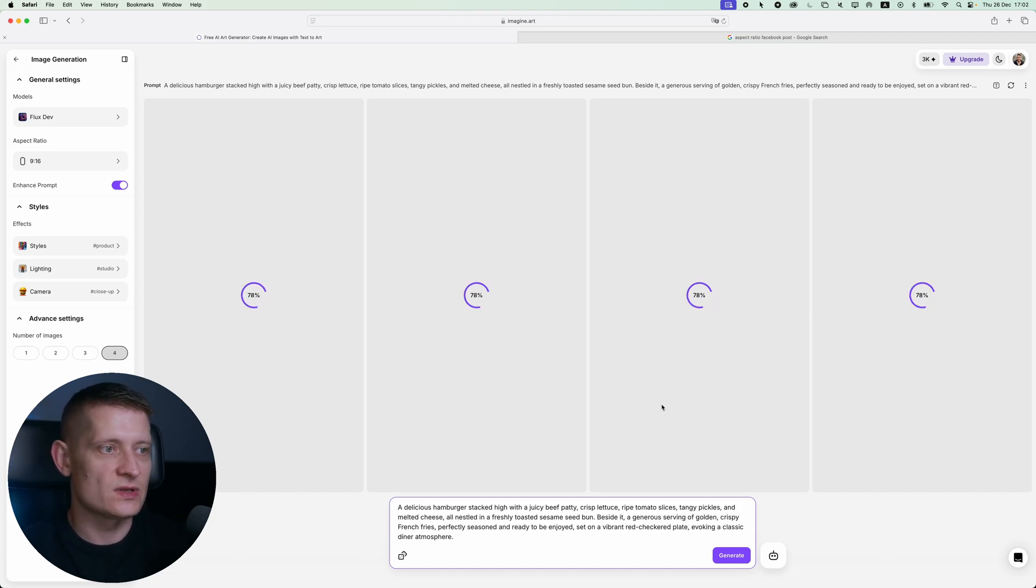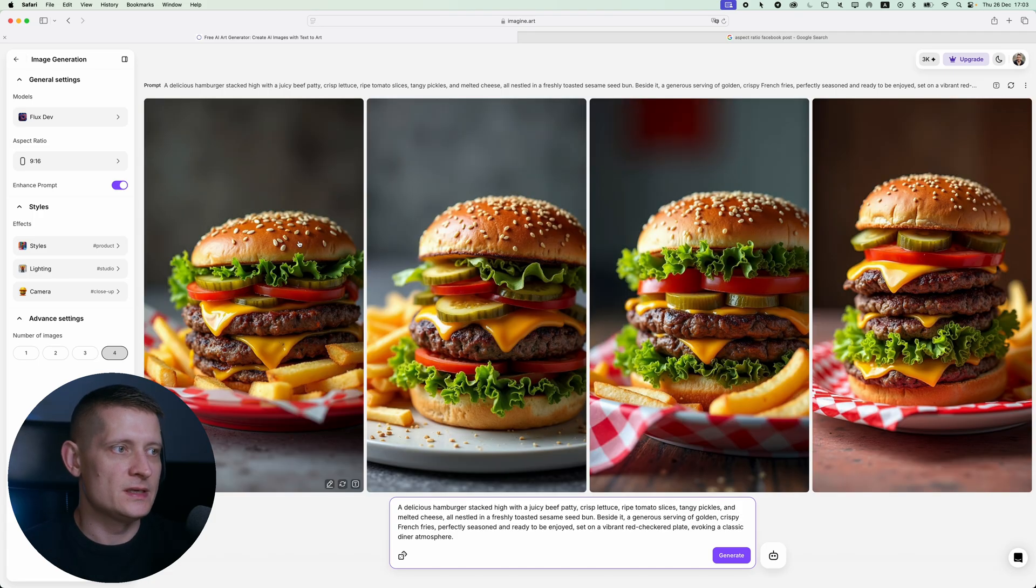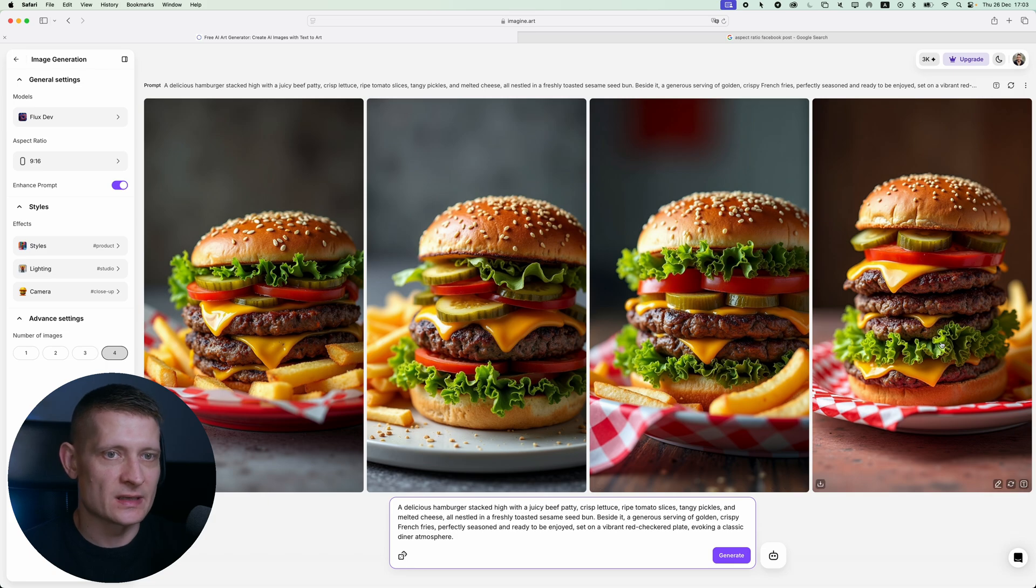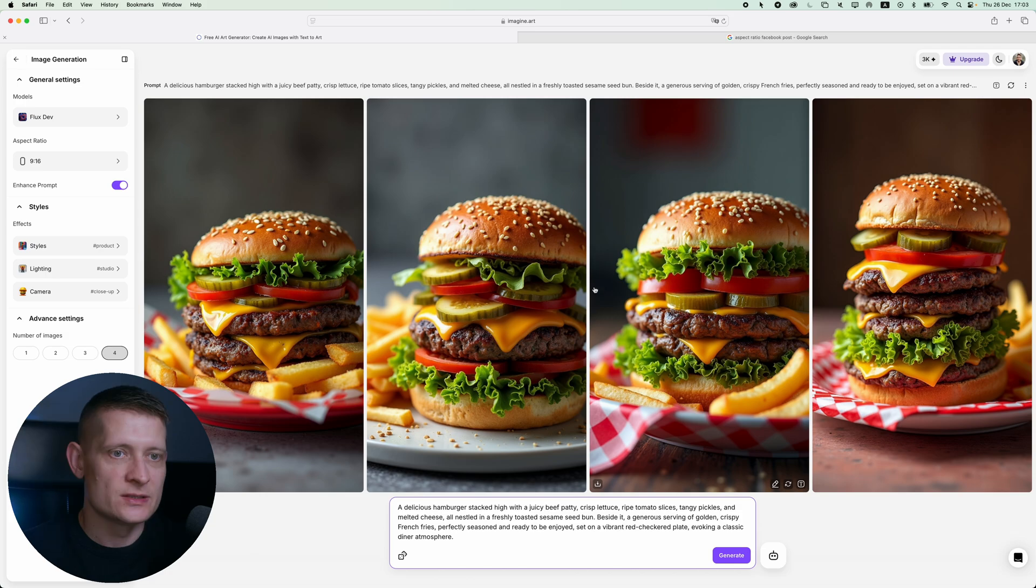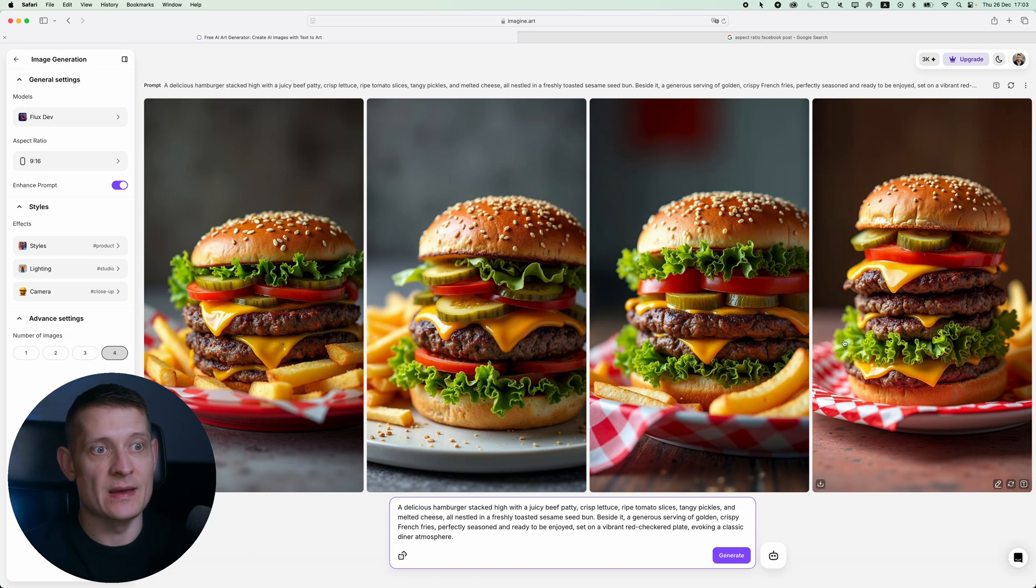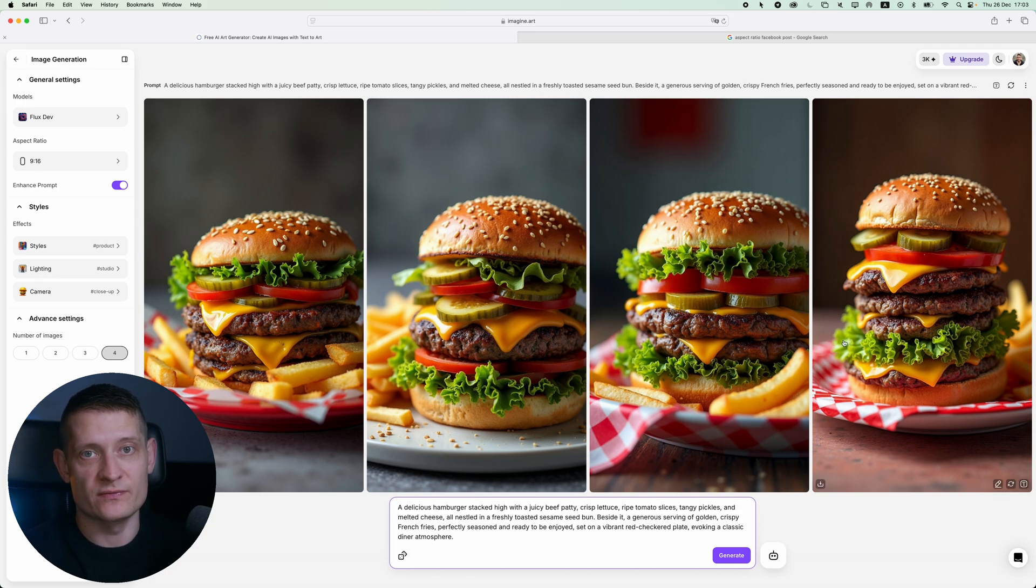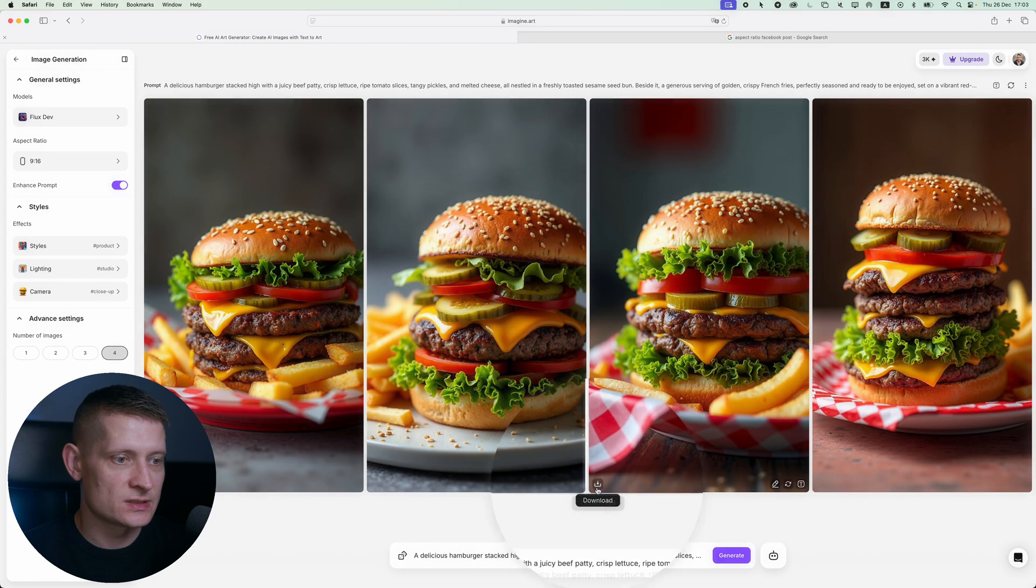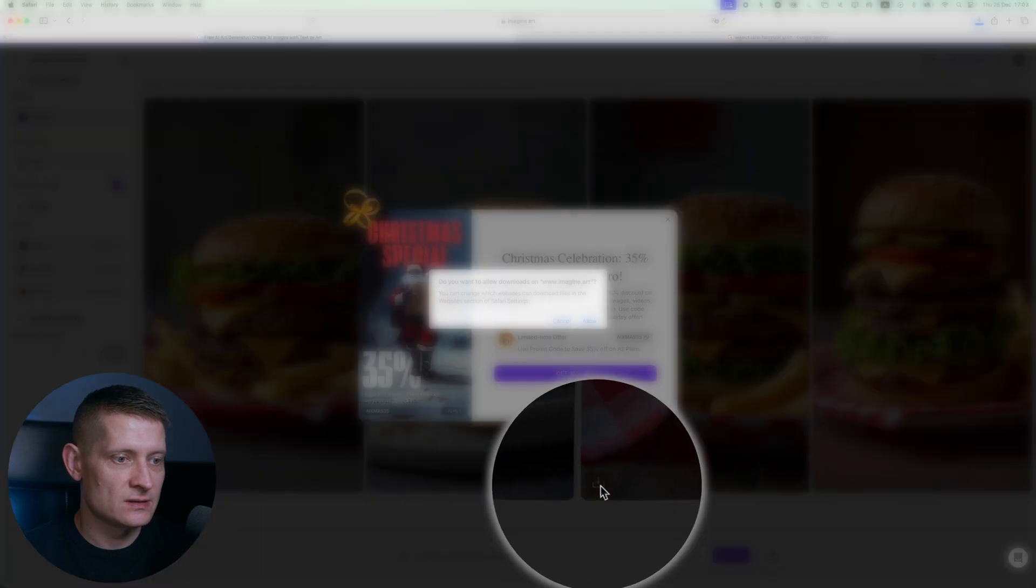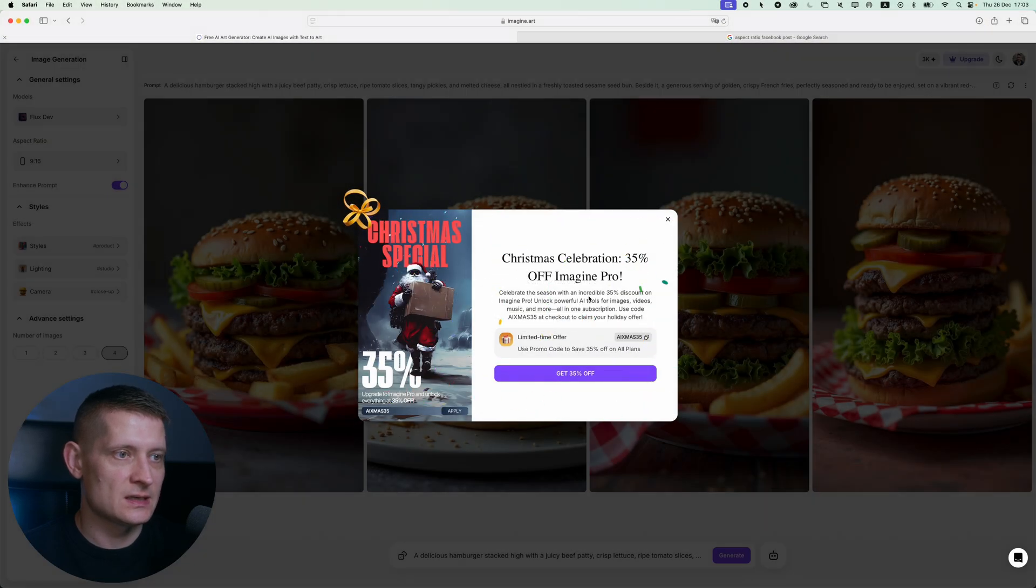Let's look at the results. These are the images it generated and look how tasty that looks. That's everything you have to do, it's super simple. Once I have these images and I'm happy with one of them, let's say I would like to use this one, I can just click on this to download this image and it's done.